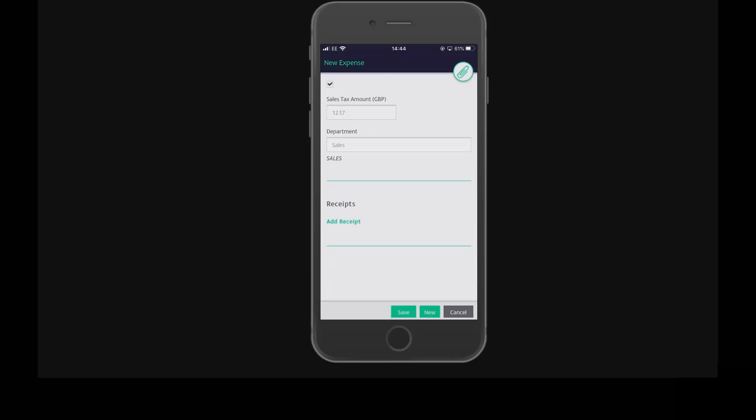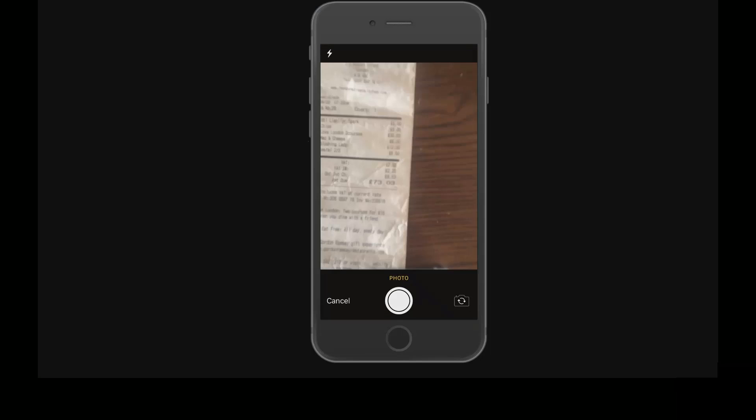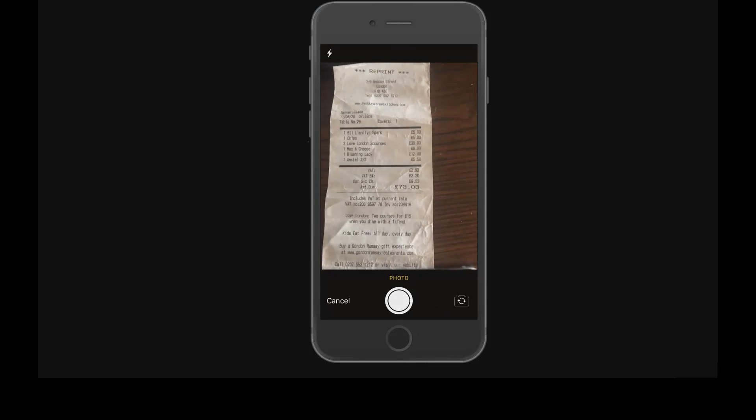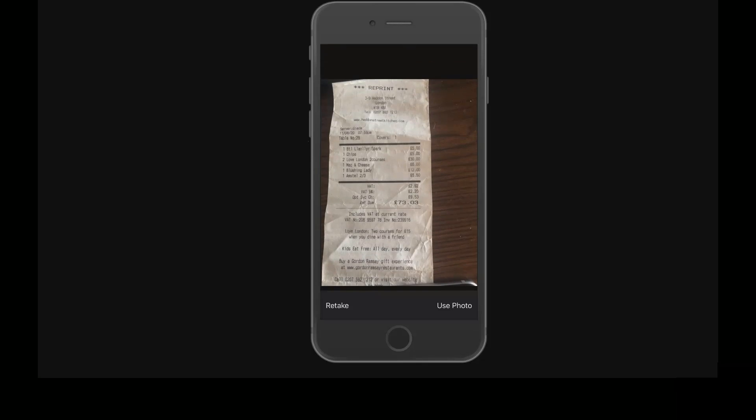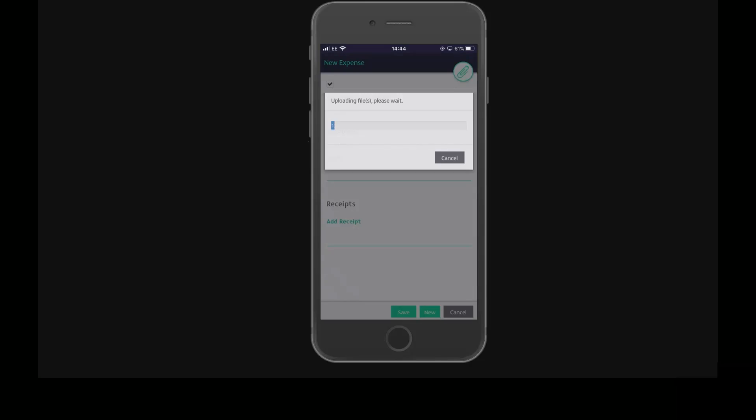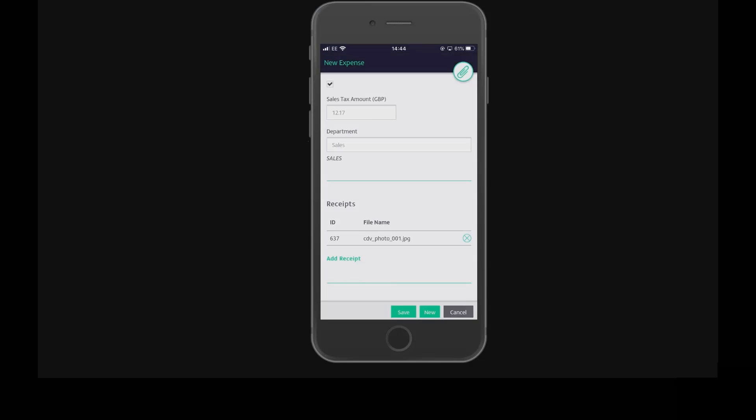Finally, we need to add a receipt, then tap save.